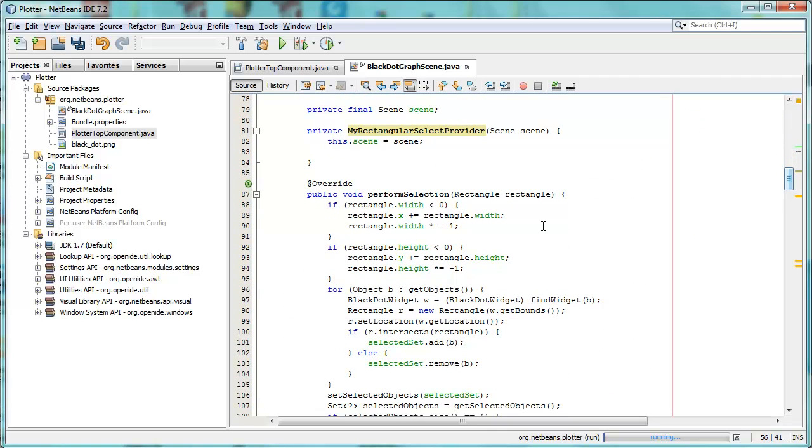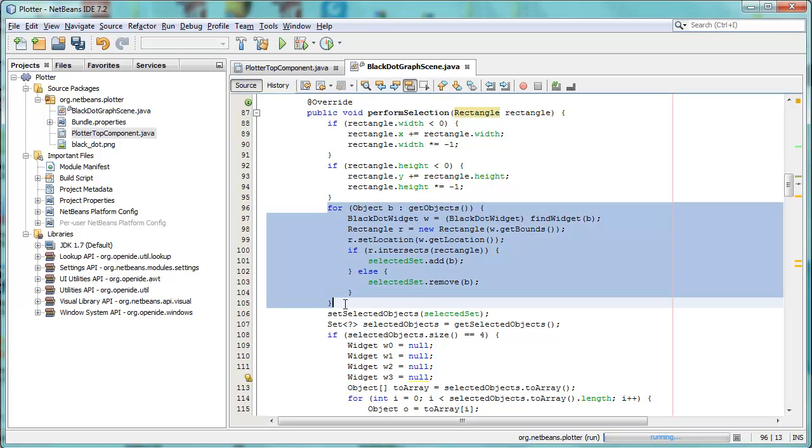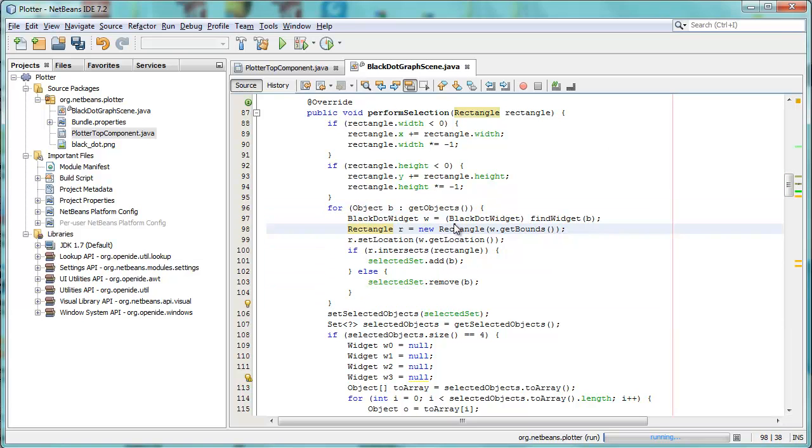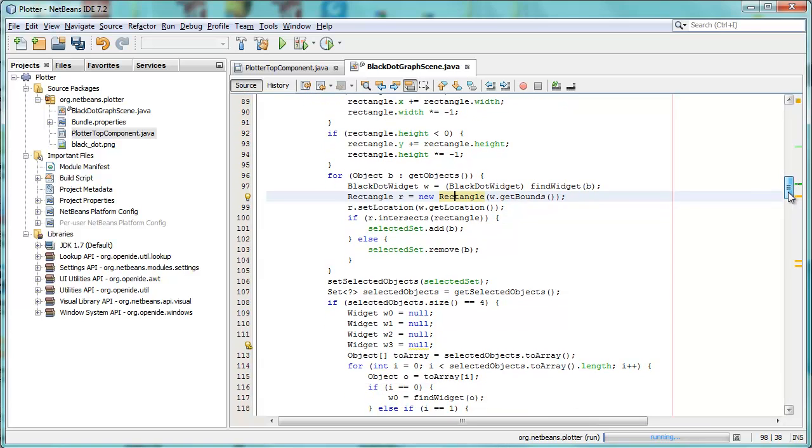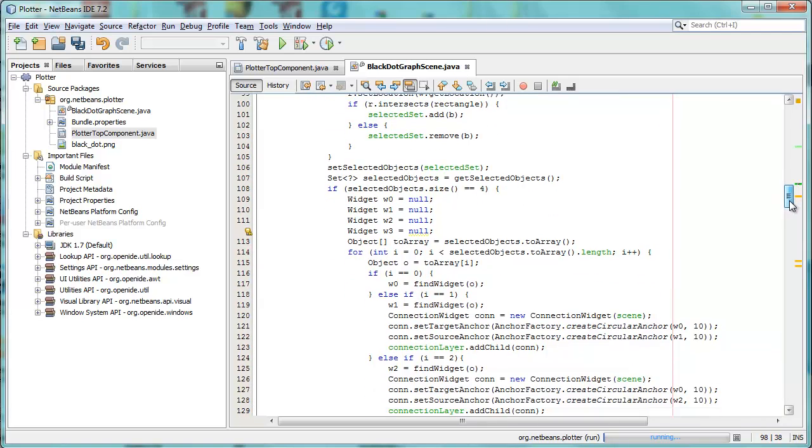So, first of all, we get hold of the rectangle which the performance selection gives us, and we try and find all the widgets that are inside of that rectangle. We get the rectangle that consists of the bounds of the widget, and from there, we can figure out whether or not the widget is within the bounds of the rectangle. Then we have those particular widgets and we set them to be selected, but in addition, we go through a slightly clunky piece of code...